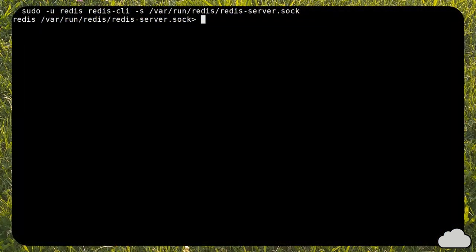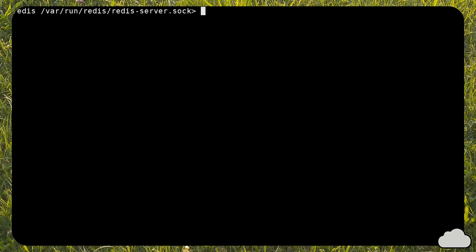We can now see if some Nextcloud data is cached in Redis. Once you connect to the Redis socket through its CLI, you can look up all keys containing Nextcloud as content.